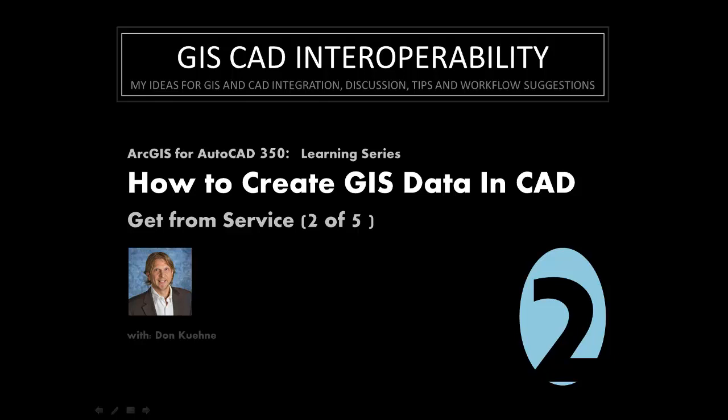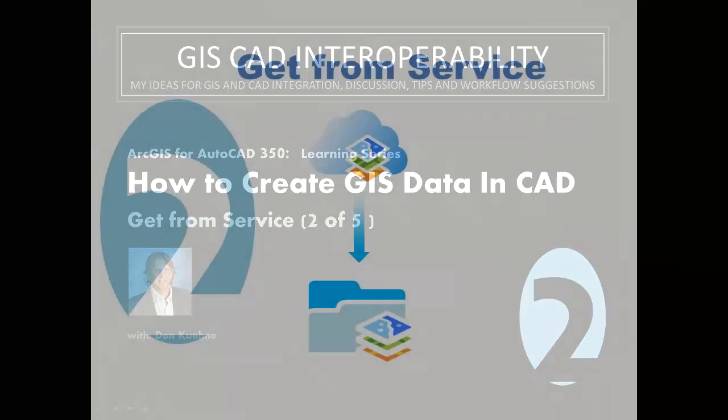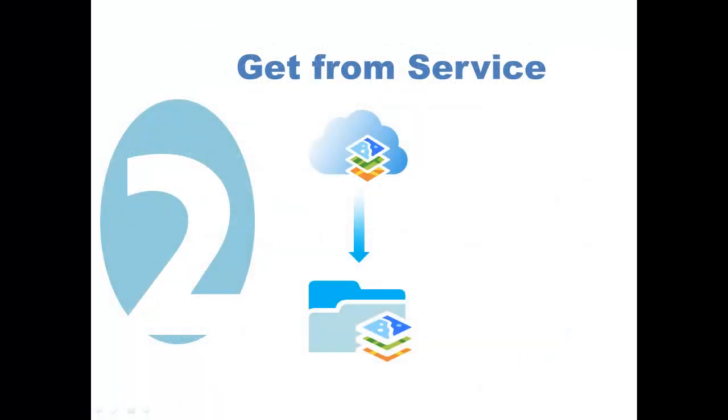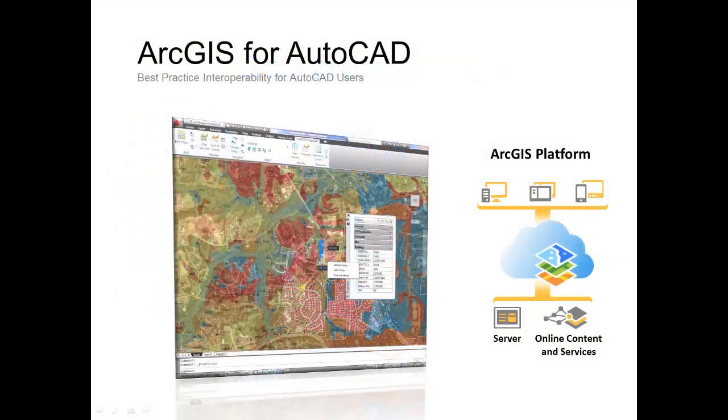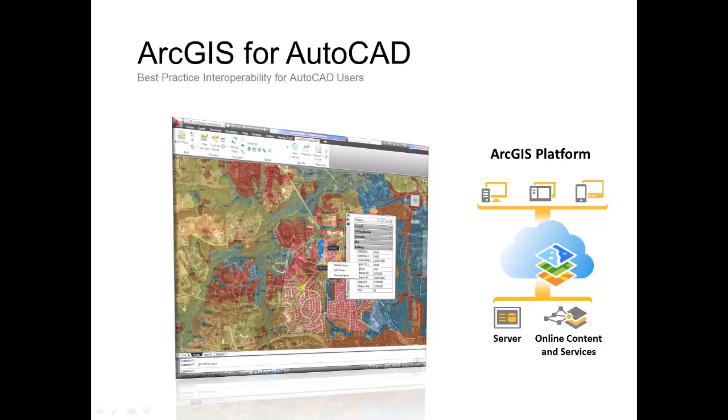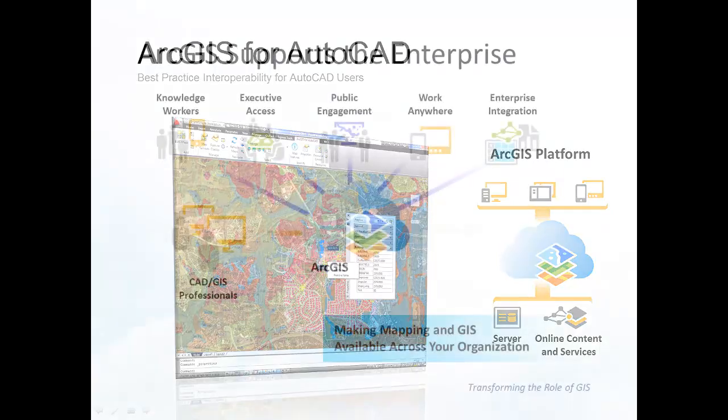Welcome to this second in a series of five sessions titled How to Create GIS Data in CAD. In this session we'll look at getting ArcGIS data into AutoCAD from ArcGIS web services. This lesson series uses ArcGIS for AutoCAD, Esri's popular free plug-in to AutoCAD.